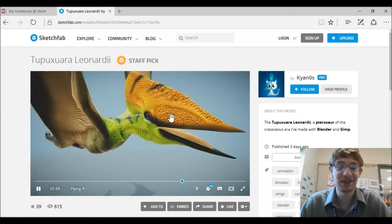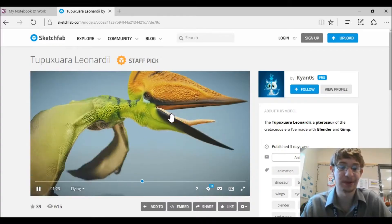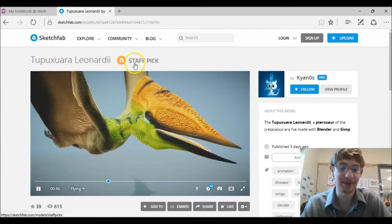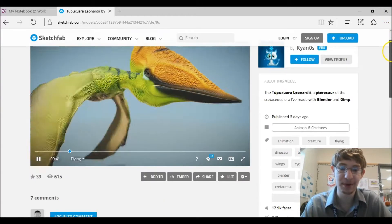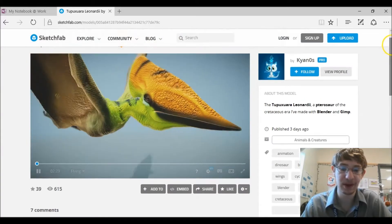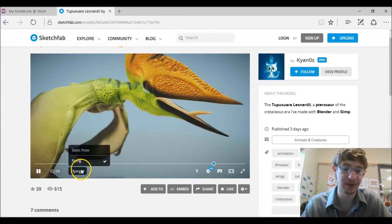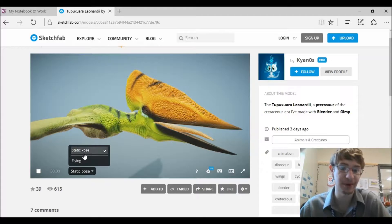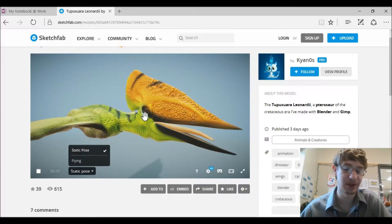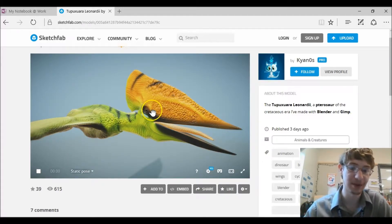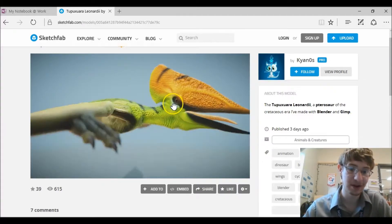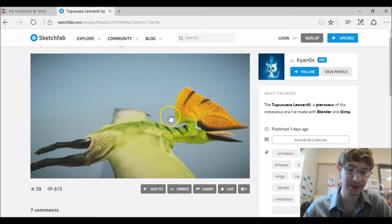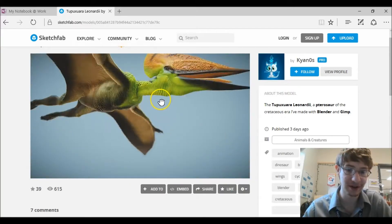And here you can see a pterodactyl or more specifically this thing that I'm not going to try to pronounce. And that's a staff pick and that's probably because it has an animation. A lot of them don't have animations but the ones that do are really cool and you can change that here. I'm just going to change to static pose and that's the way I'd leave it because students would probably get really confused if it's animated. But here now if you wanted to teach about dinosaurs here's a cool dinosaur model you can look at.